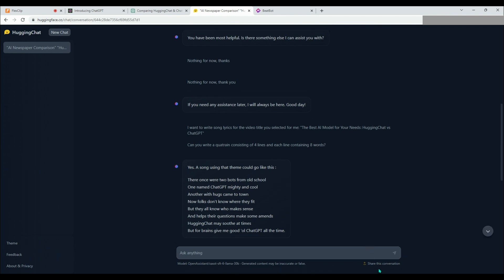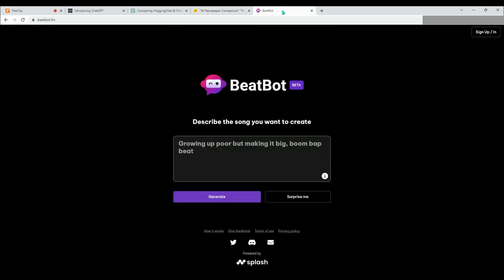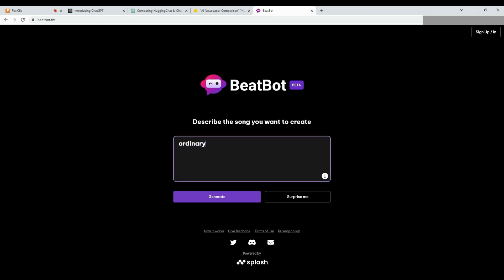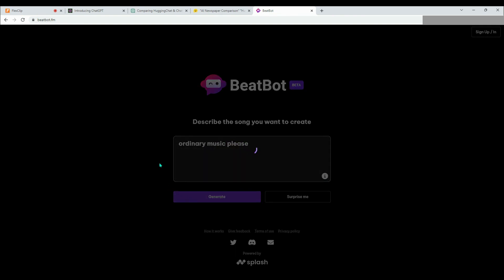We're moving on to the BeatBot platform now. As we mentioned before, on this platform, all we need to do is tell what kind of music we want, and the AI will generate it for us. We are asking BeatBot to create an ordinary music for us. Let's see what luck brings us.